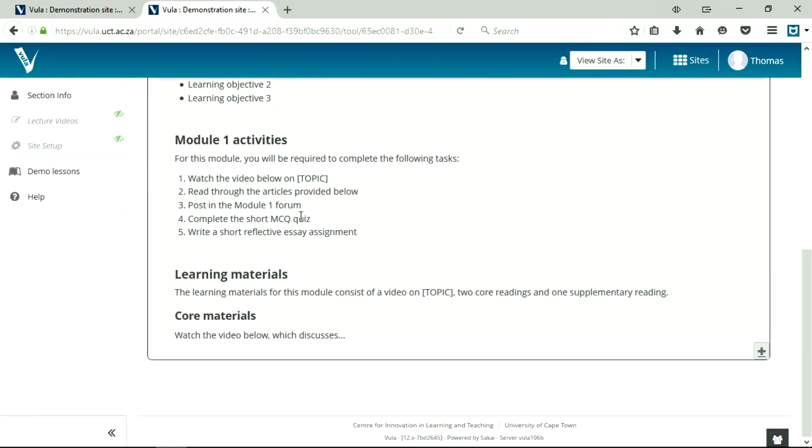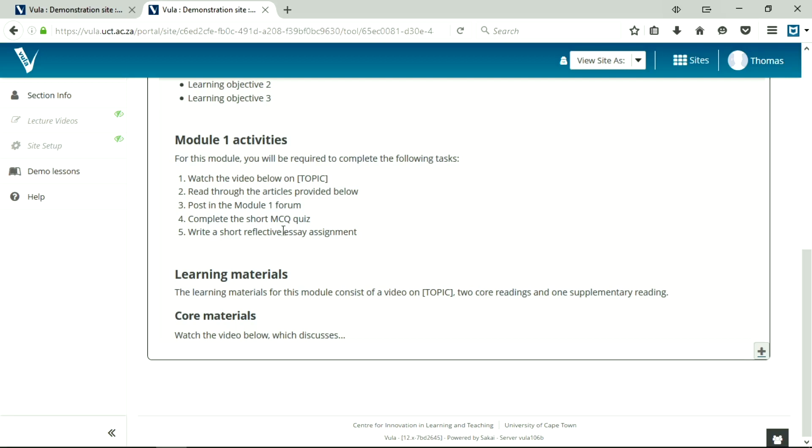All right, so we've got the instructional text out of the way. Now I've got some information on the activities of this lesson. So in this module, we're going to be required to complete these tasks. Watch a video, read through some articles, post on a forum, complete an MCQ, and write a short reflective essay assignment. Now you see I started creating some basic links to the learning materials down here, and now I'm going to show you how to add the content.